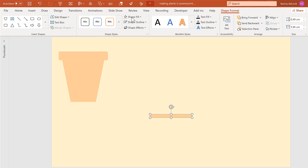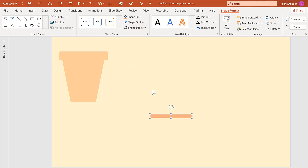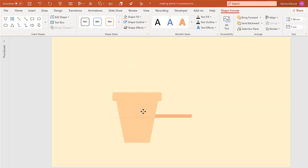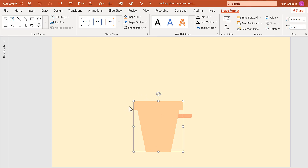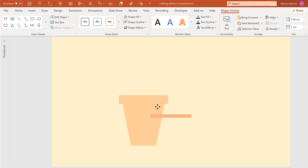Now I'm going to change this to a slightly darker peach, then take this shape over here. This is why we made a copy of the shape — because the original shapes get destroyed when you merge them together. Send this to the back and then line these up.